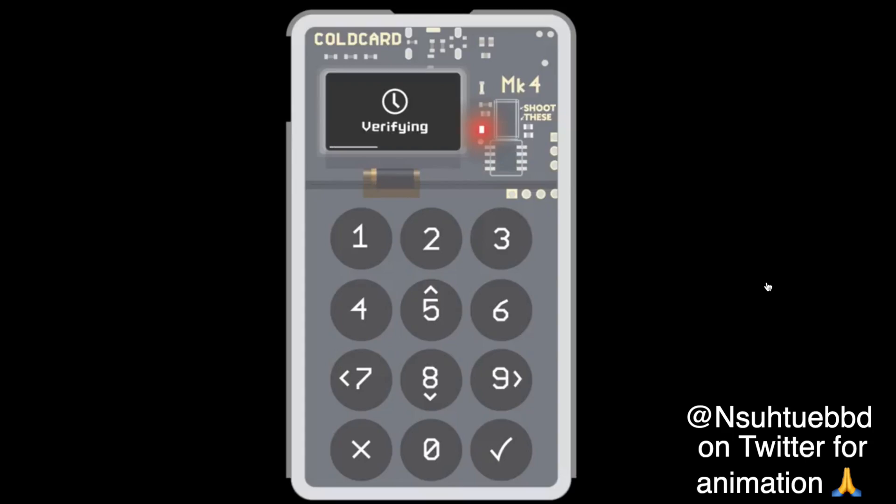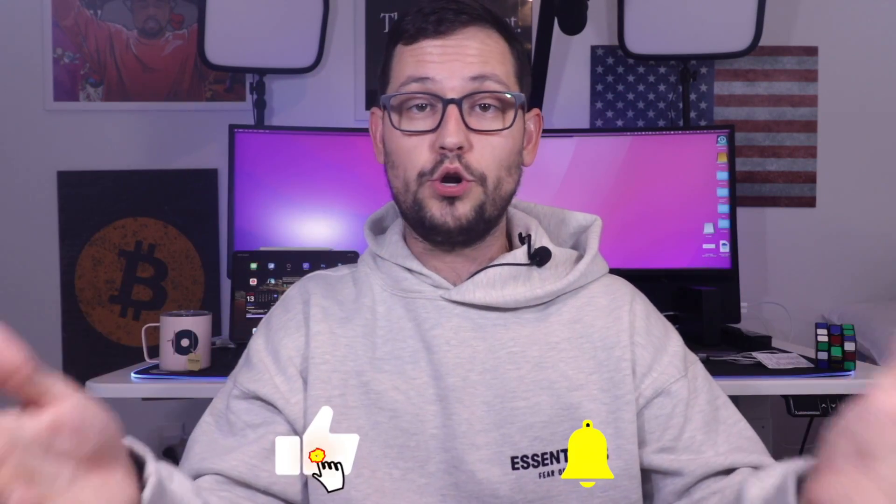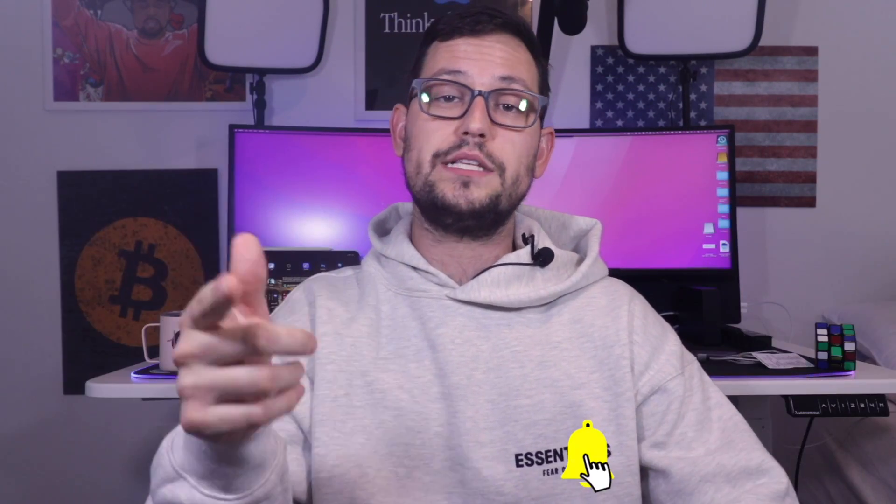In this video, I'm going to be taking you guys through how to set up a fully air-gapped ColdCard Mark IV from scratch and showing you how you can send and receive Bitcoin from this device. So go down below and smash the like button for Bitcoin cold storage and let's level up your brains.